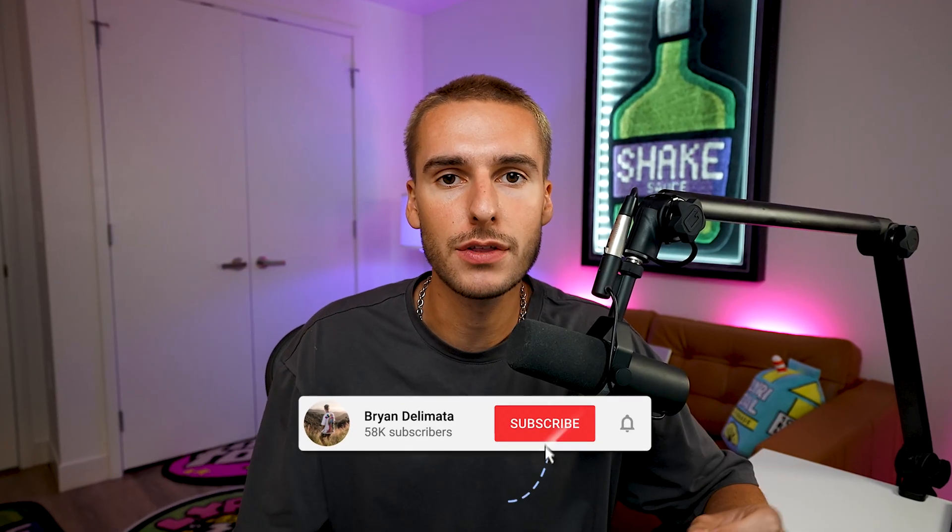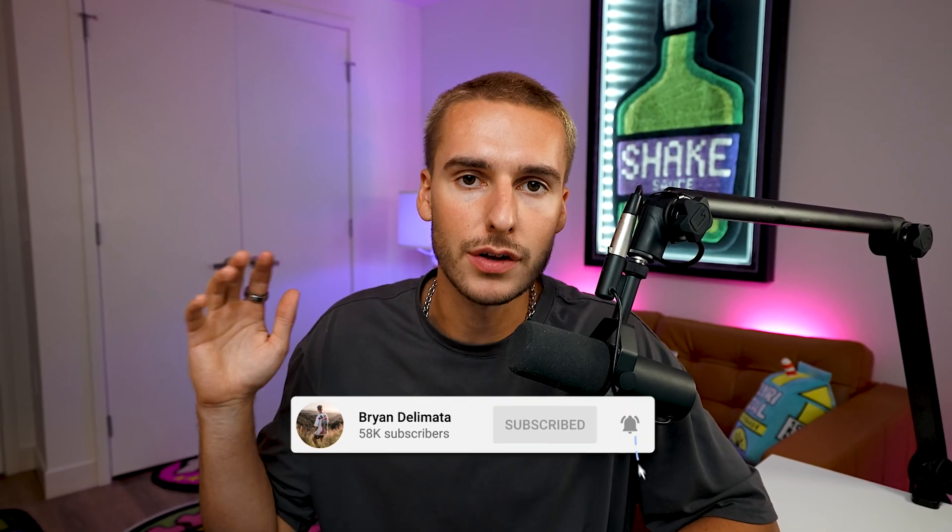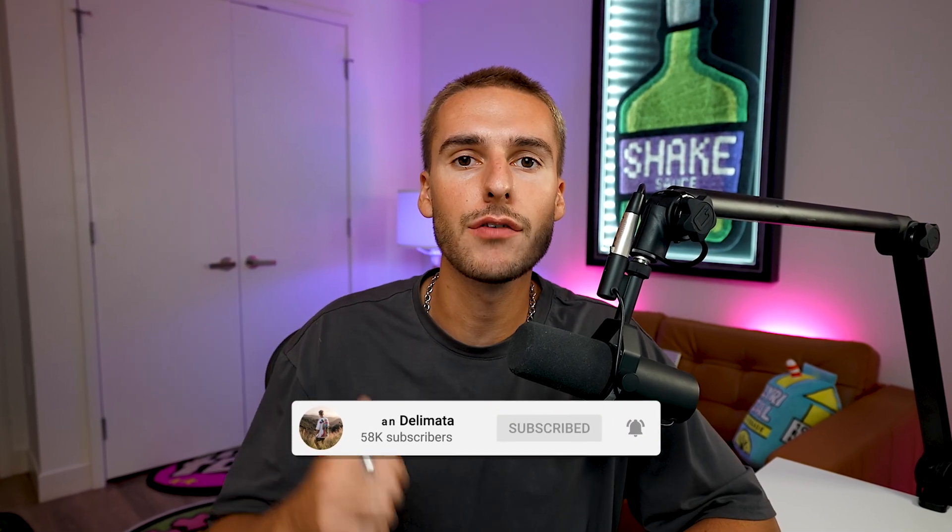If you're new here, be sure to subscribe to the channel because I upload videos like this all the time. And if you haven't already liked the video, go ahead and do that. But let's get into After Effects.